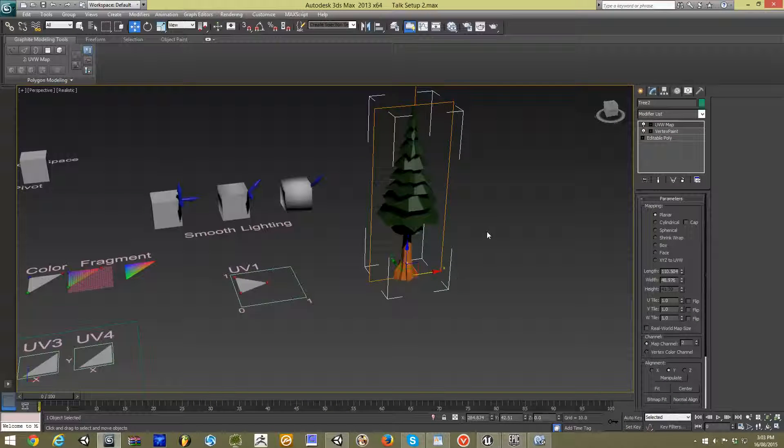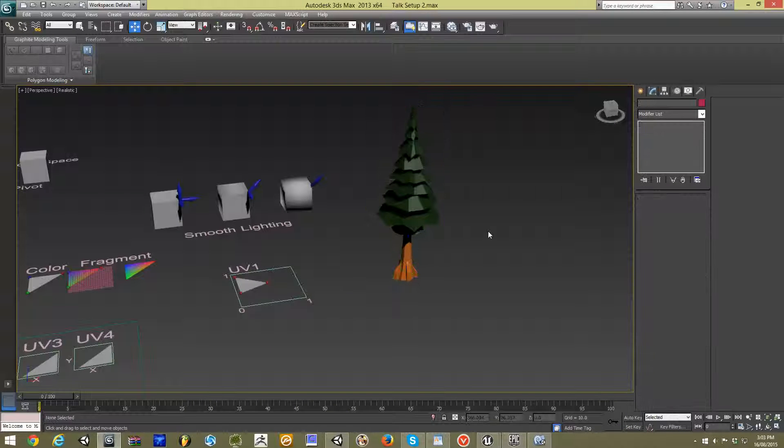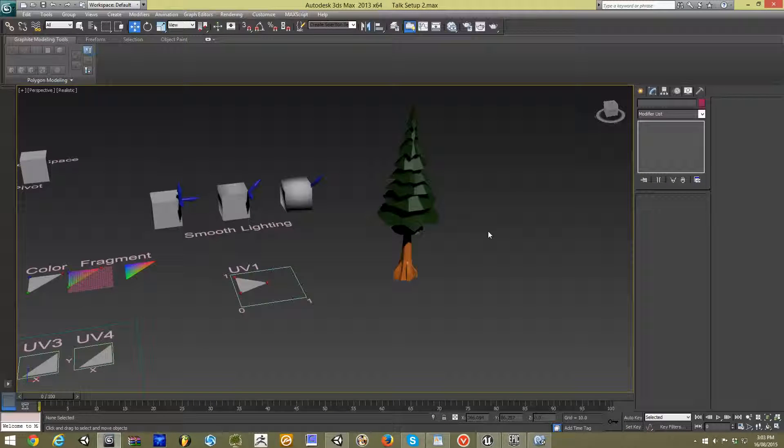This technique can be used to do any kind of vertex manipulation you can imagine, provided you're able to put some boundaries on it. I'll be showing some more complicated versions of this effect in some later videos, to give you an idea how much further we can take this quite simple concept.